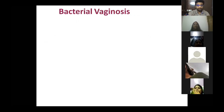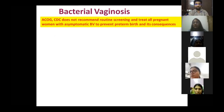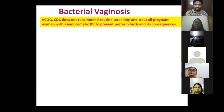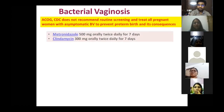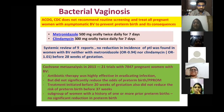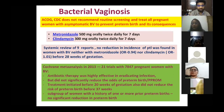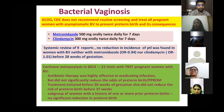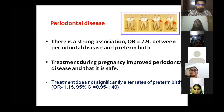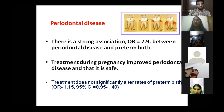Routine screening for bacterial vaginosis is not recommended. Only screen if the woman has symptomatic vaginal discharge or related complaints. If positive, give metronidazole or clindamycin. However, antibiotic therapy effectively eradicates infection but does not reduce the odds of preterm birth or PPROM. Similarly, treating periodontal disease, though strongly associated with preterm birth, does not significantly alter the rates of preterm birth.